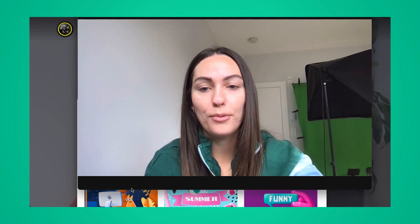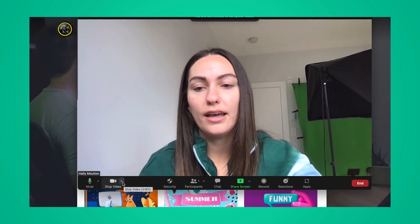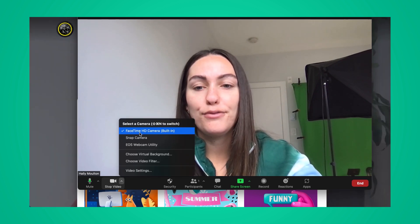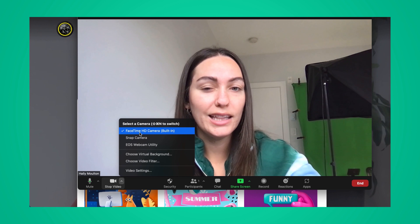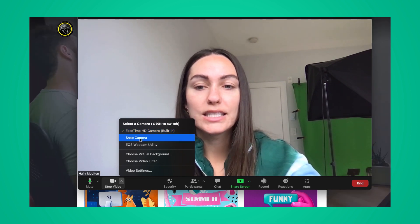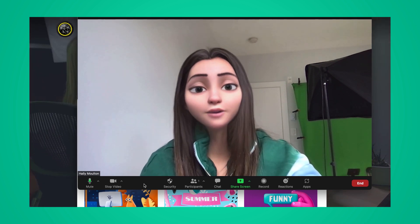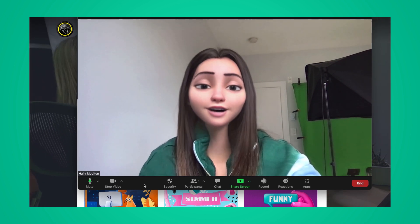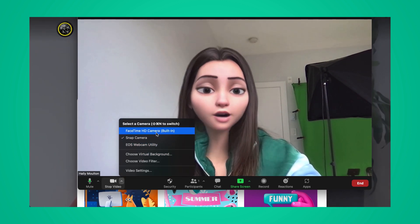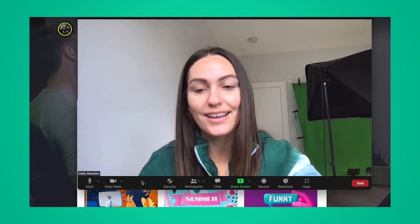Here I am with my Zoom meeting up. From here, you're going to click on the up arrow beside the video camera icon. And instead of the FaceTime camera, which is likely what your computer will default to, go ahead and click on Snap Camera. That will use the camera from the Snap app and apply the filter in your Zoom meeting. If you want to remove this filter, just go ahead and switch back to your FaceTime camera to get your regular face unfiltered.